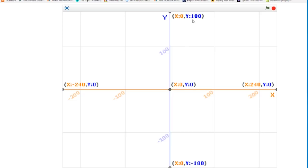And to move up from center, it's positive Y between 1 and 180. And to move down from center, it's negative Y between negative 1 and negative 180.